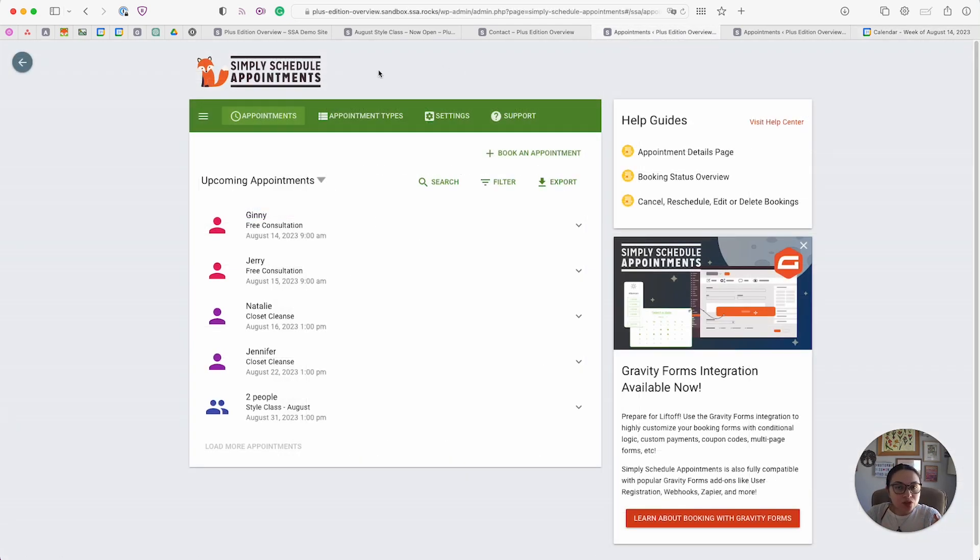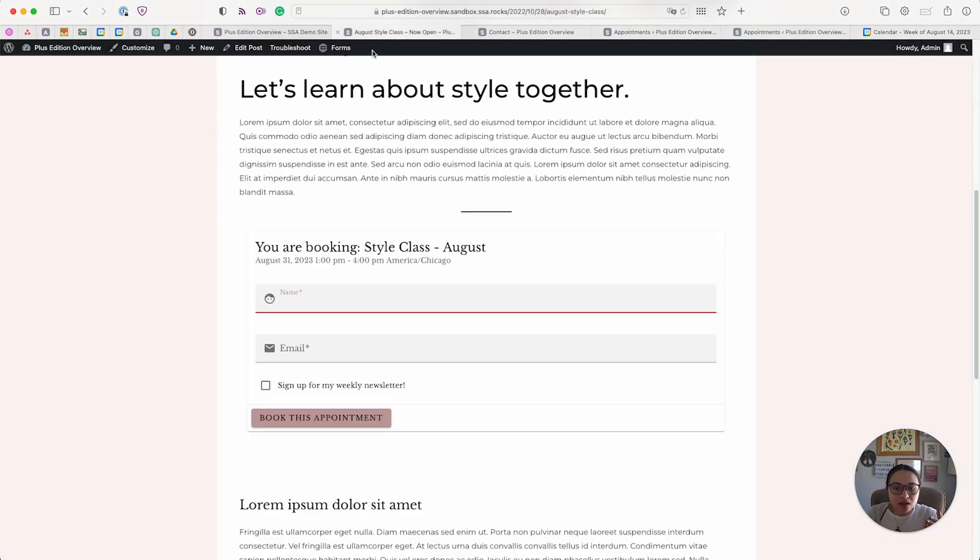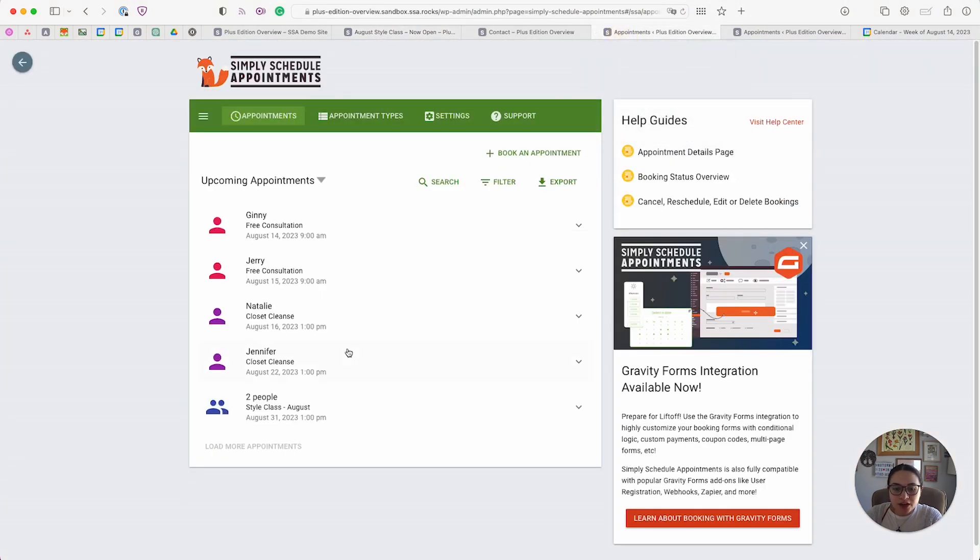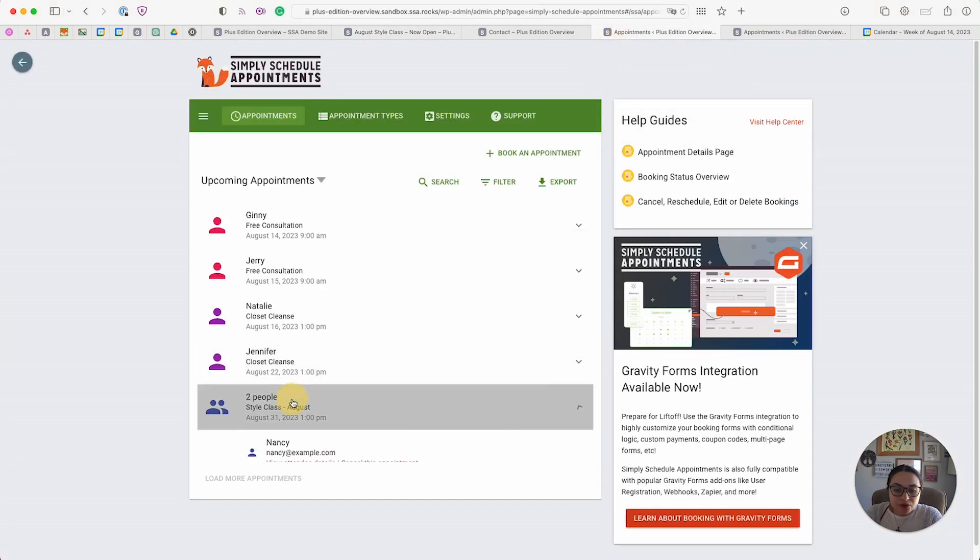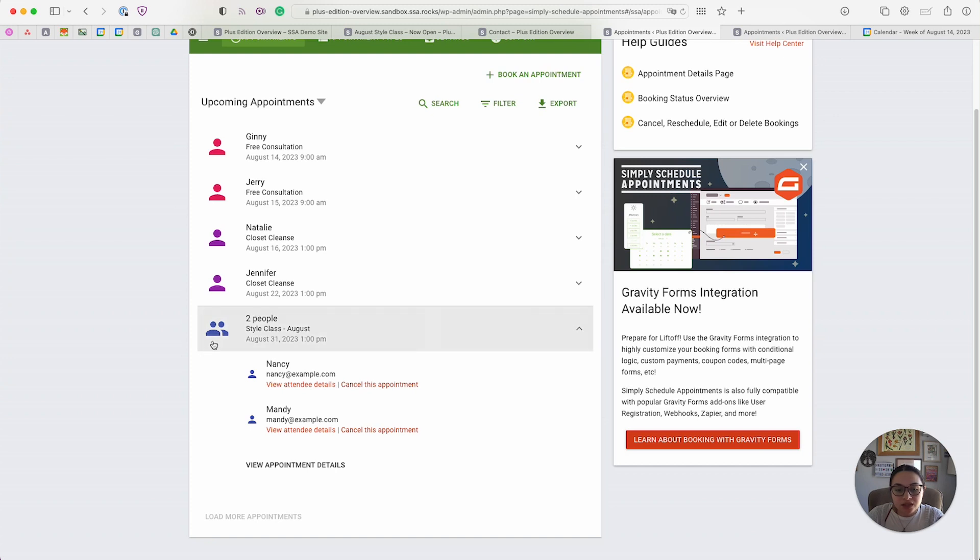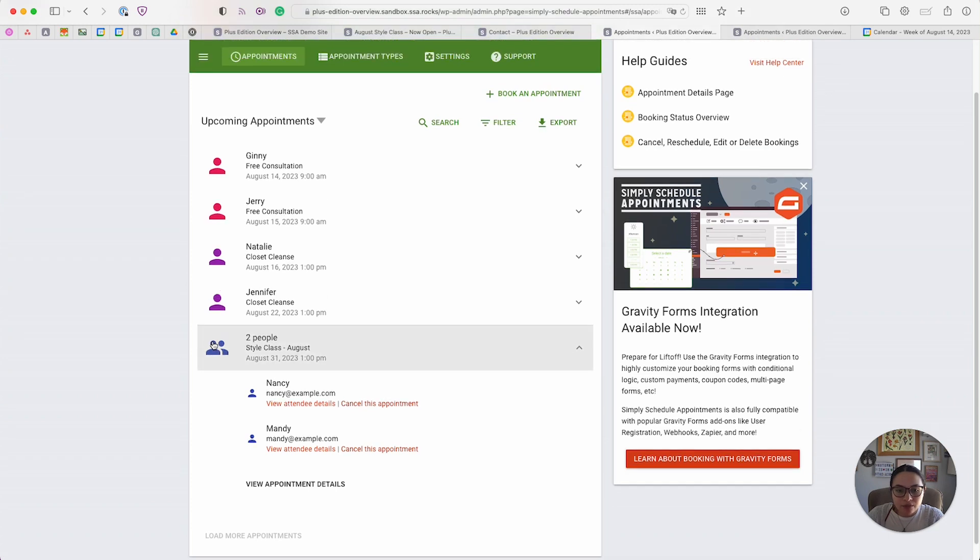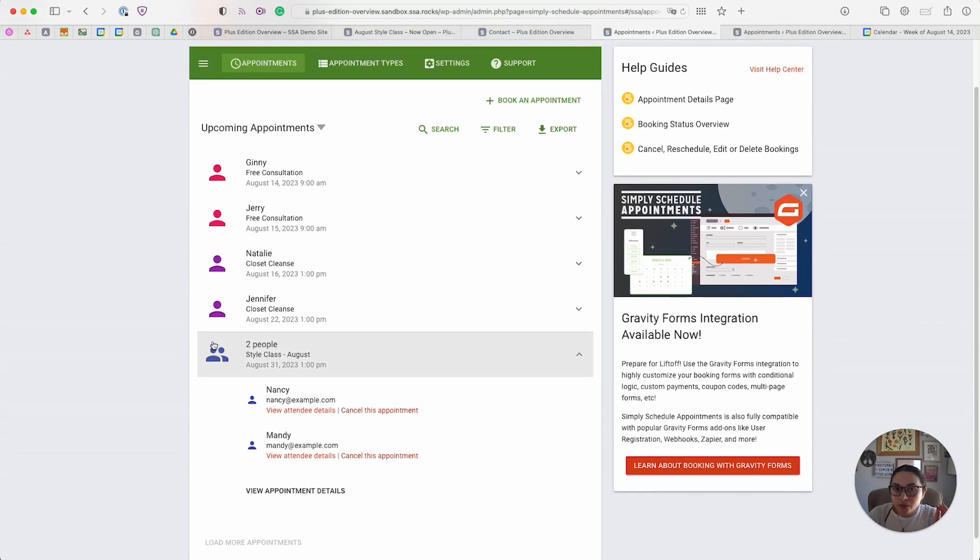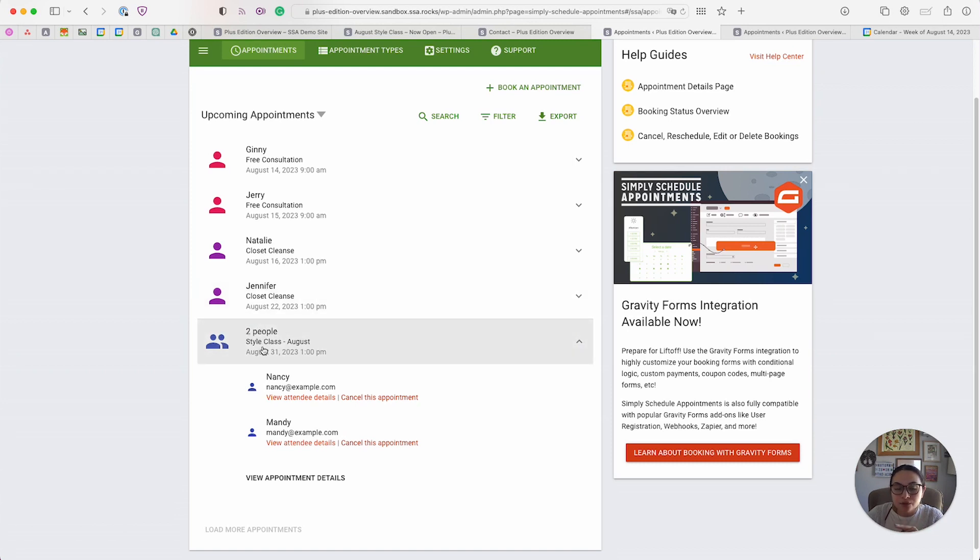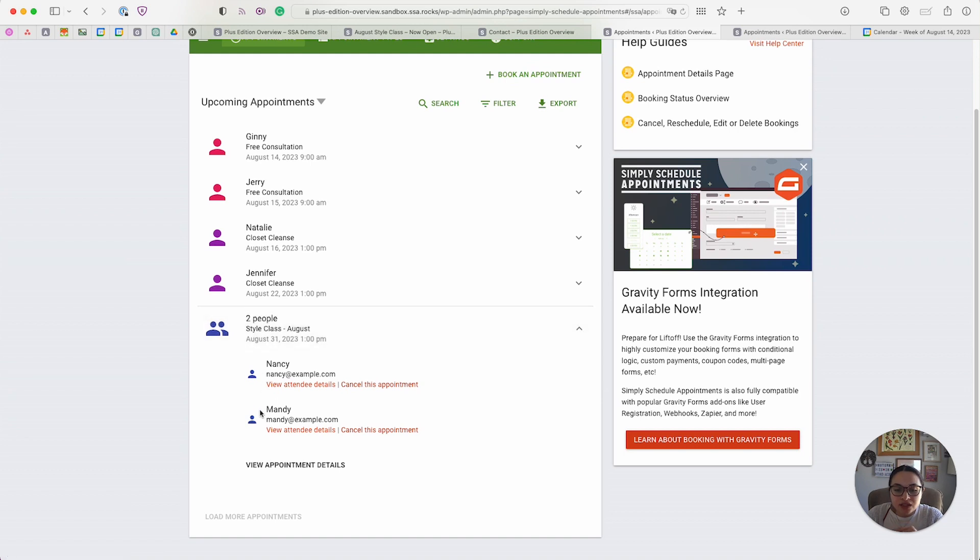In my style class, I've already booked a few appointments for you to see. Here we have two people signed up for the style class. One of the benefits of using the group capacity feature is that you can distinguish them very well from the appointments listings. This has a different icon. Instead of stating a specific name, it says two people have signed up for your style class, and you can see the people listed below.